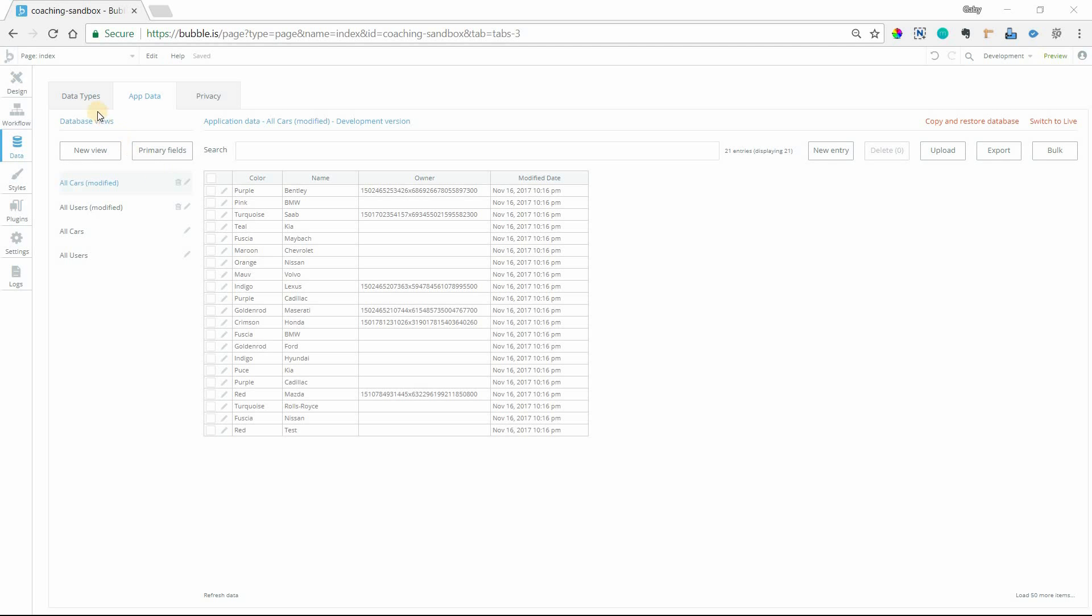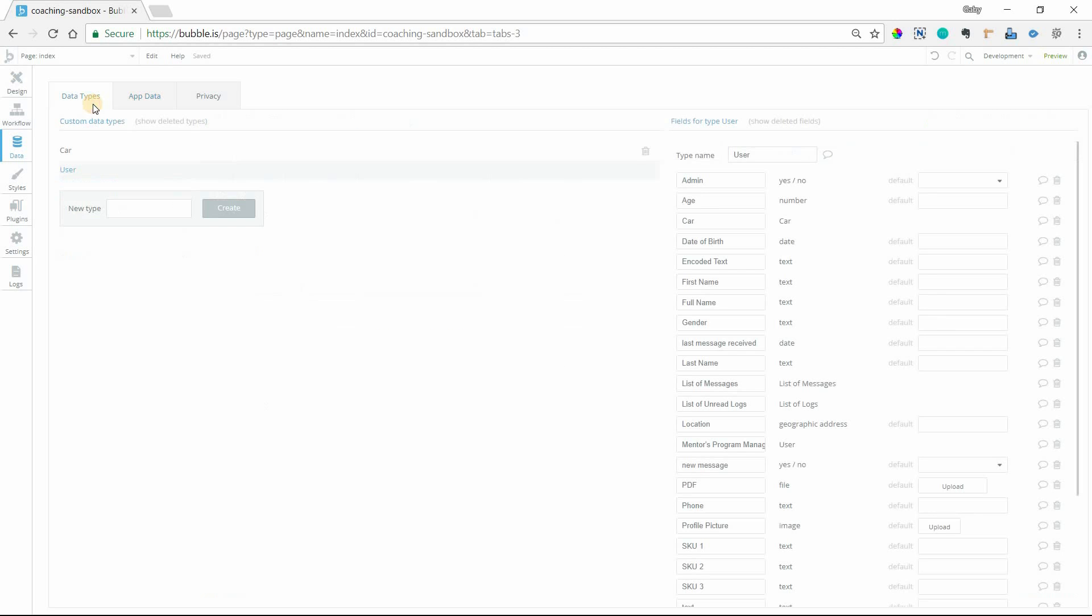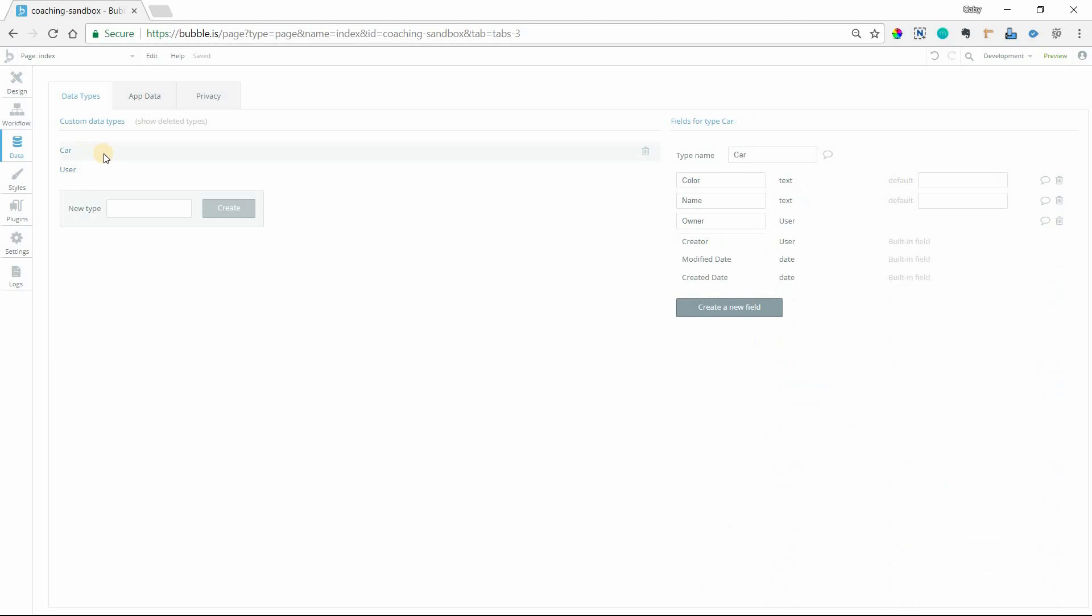So I'm going to show you how my data structure is set up for a second here. I have two data types. I've got my built-in user type and a car type. Under the car type I've got the color of the car, the name, and also an owner field which is a type user. Okay so every car will have an owner that is one of my user records.